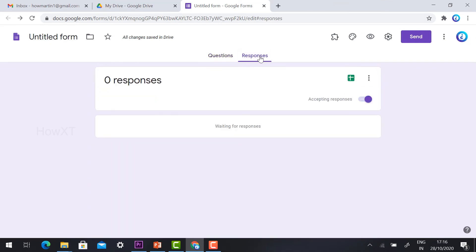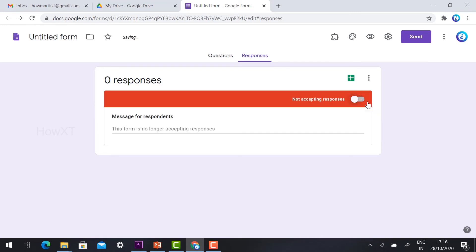Click the Responses tab. You'll see the 'Accepting responses' toggle is enabled. Disable this option to stop accepting responses. A red box will appear for your message.